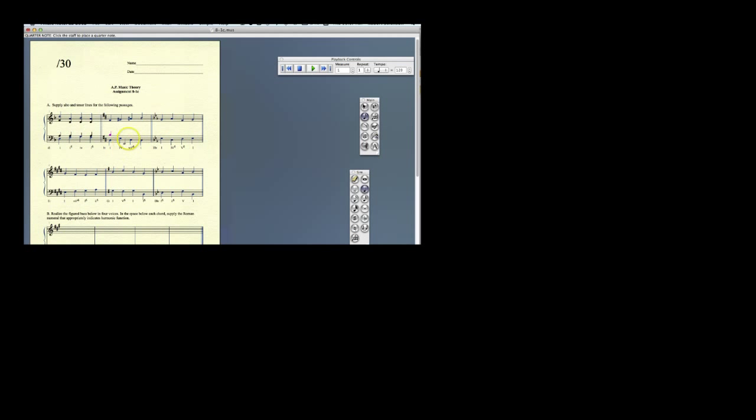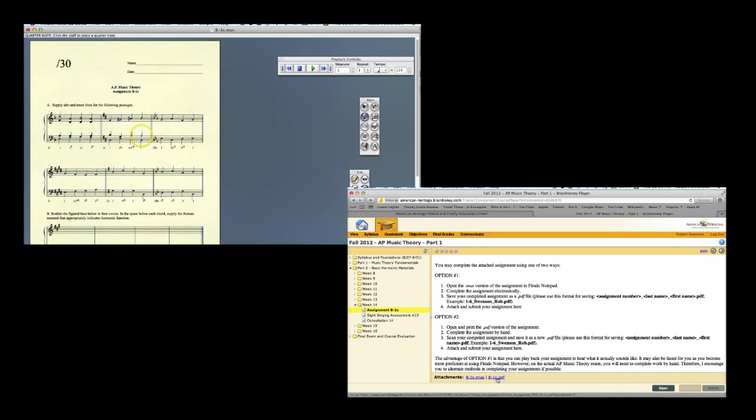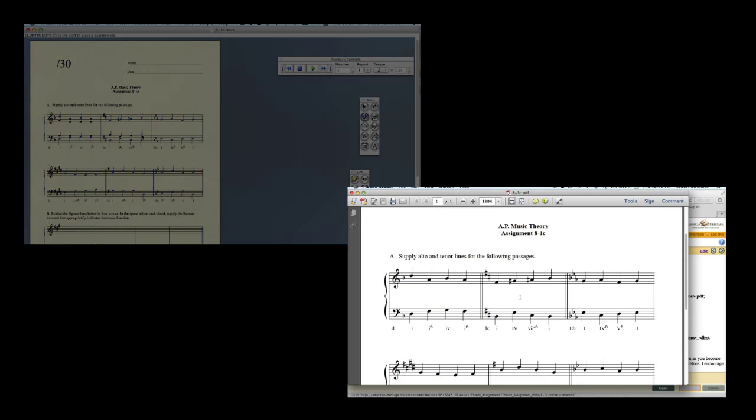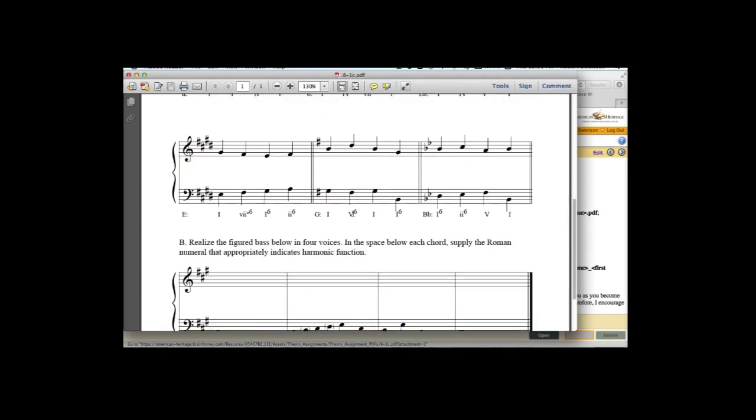Each theory assignment is available as either a Finale Notepad file, which can be completed and submitted entirely on the computer, or a PDF file, which can be printed, completed by hand, and then scanned and submitted electronically. I personally correct each assignment and include individual feedback.